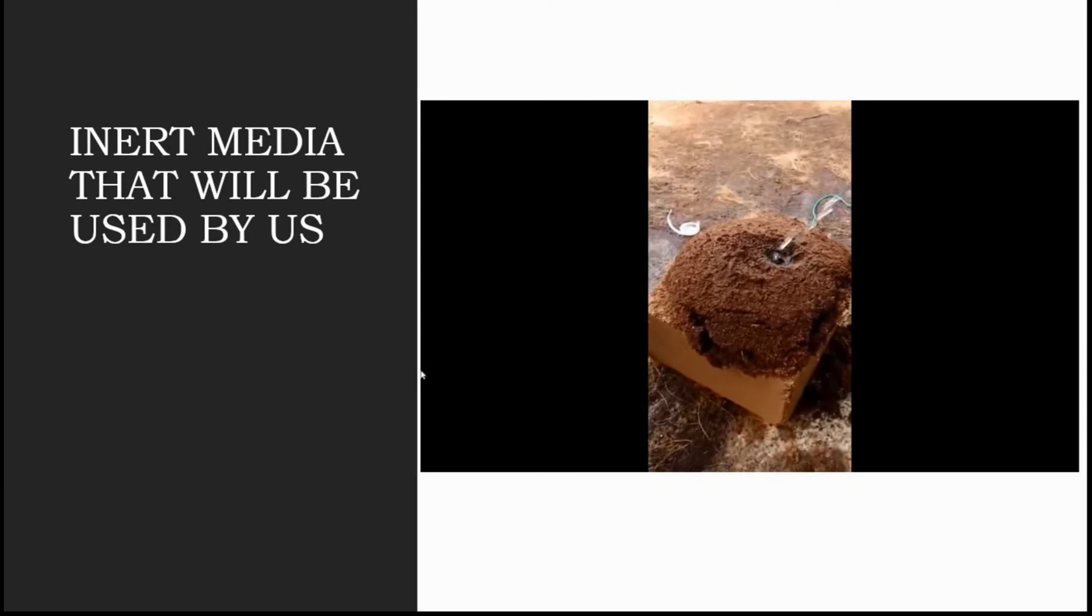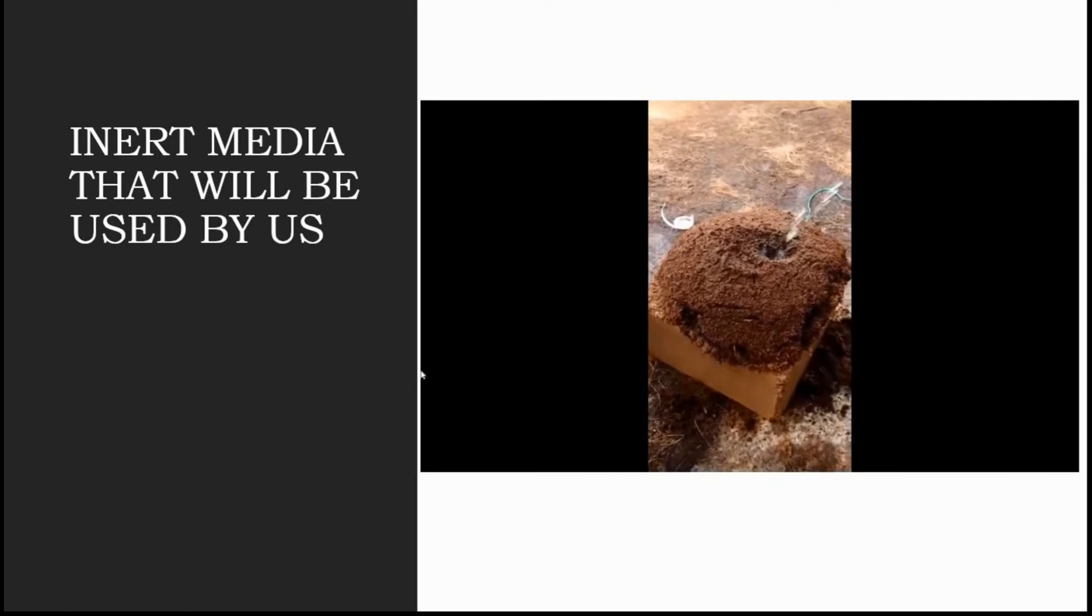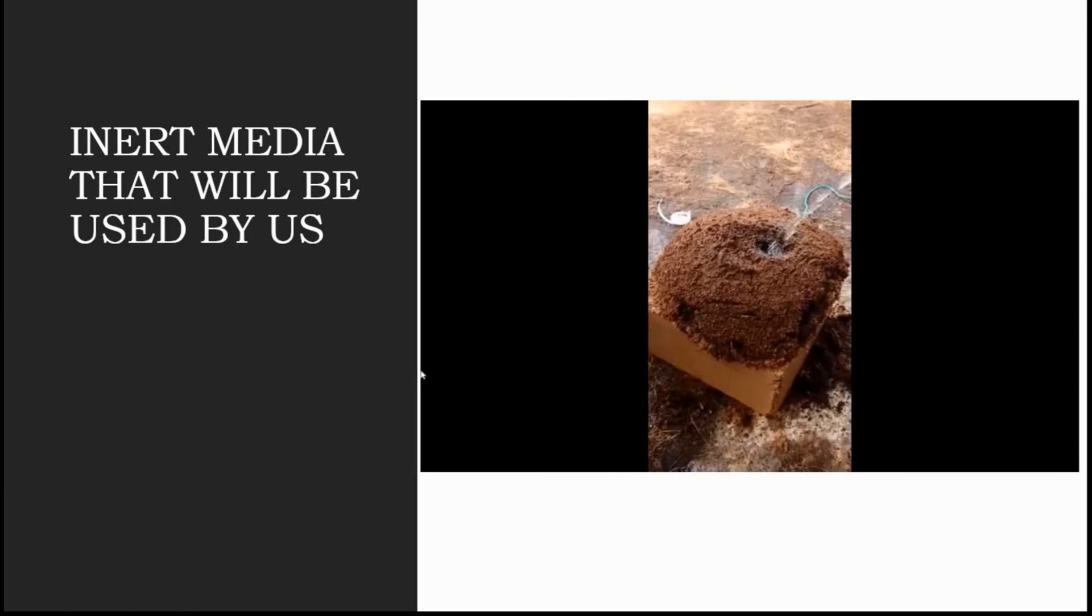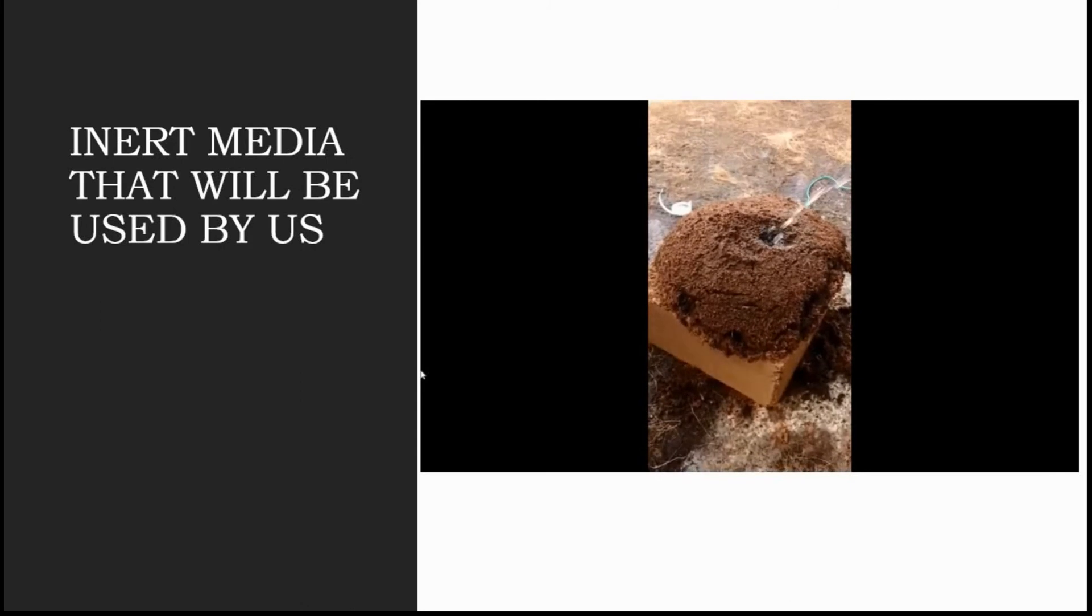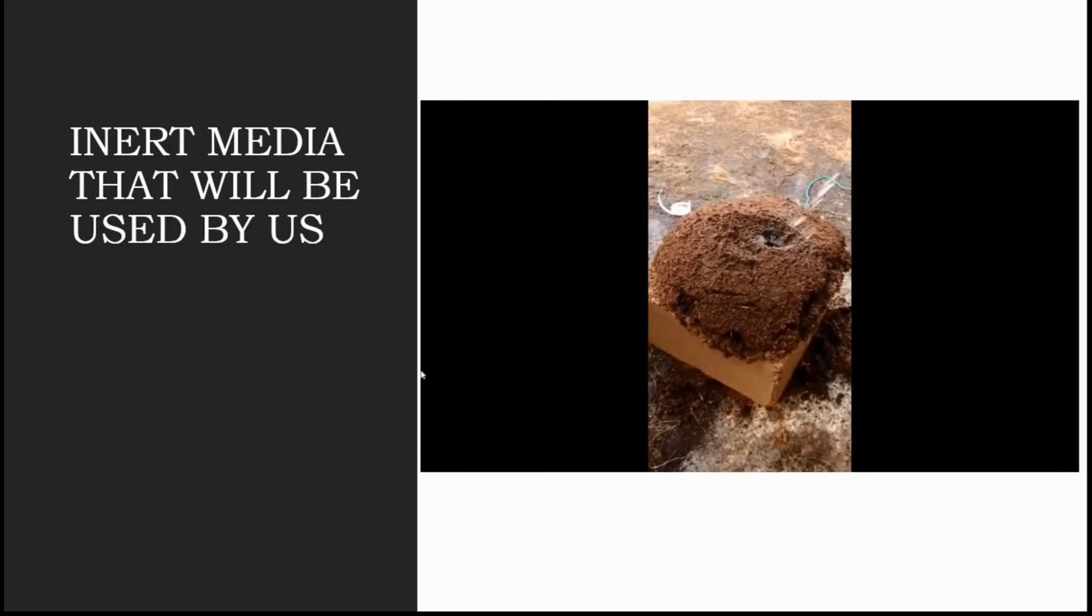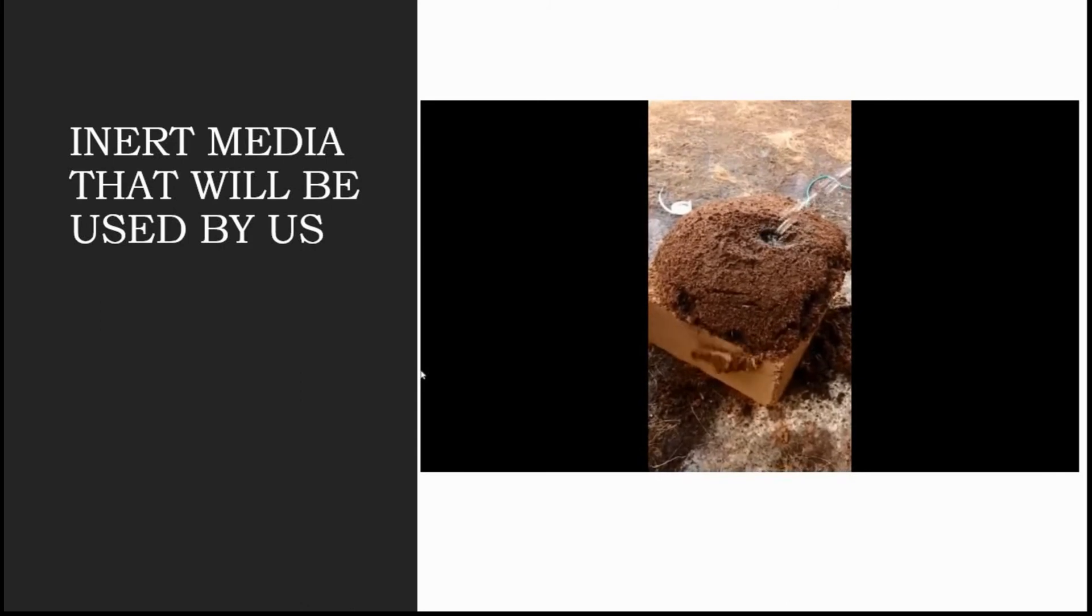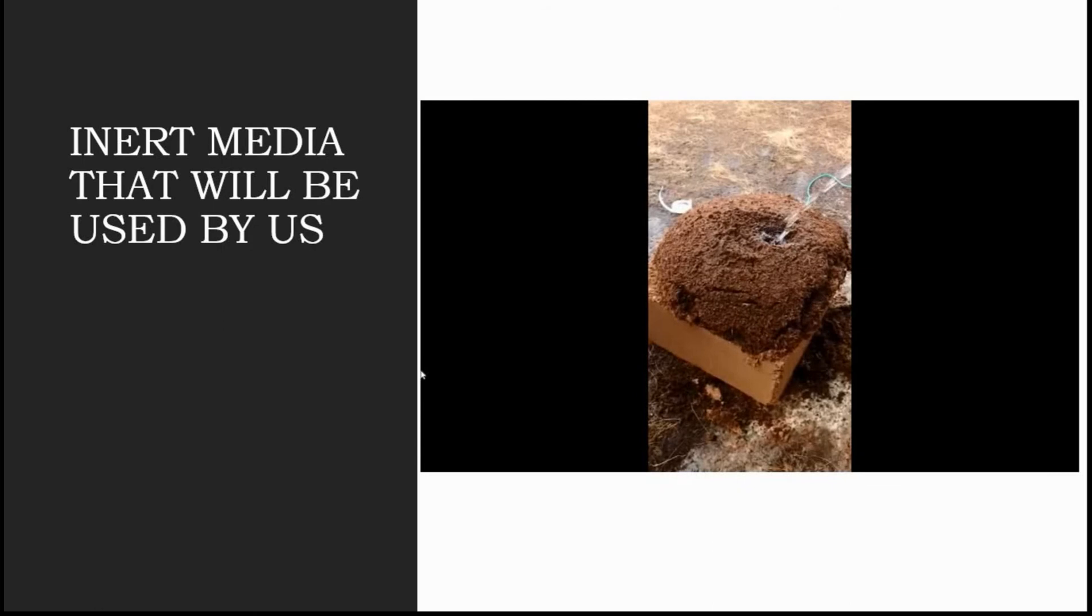5 kg brick of coco peat turns into approximately 60 to 70 kg coco peat material as a substrate for our plants. So 15% is the inert media and 85% is the nutrient solution water here. That is how it makes the system a hydroponic system.